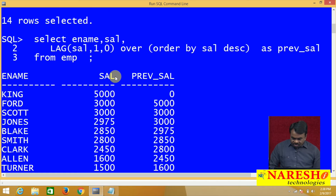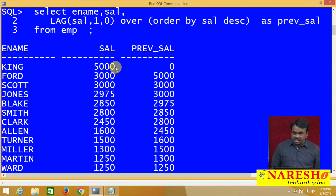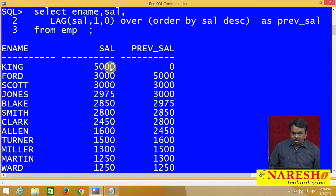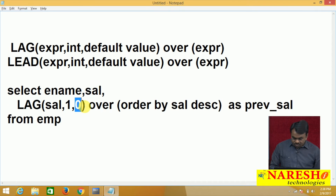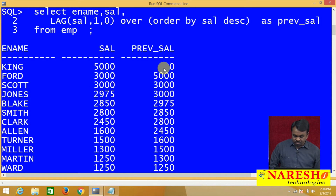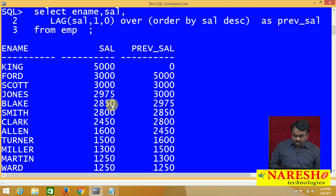Now see this. The first employee salary is 5000. Does this employee have a previous salary? No, this employee does not have a previous salary. If previous salary is there, display the previous salary. If it is not there, display 0 — that is the default. For the first employee, previous salary is not there, so it is displaying 0. Next employee salary is 3000, so the previous salary is 5000. Next employee salary is 3000, previous salary is 3000. Next employee is 2975, previous salary is 3000. Next employee is 2850, previous salary is 2975. This is what the lag function returns.